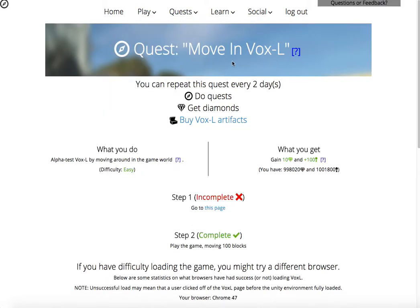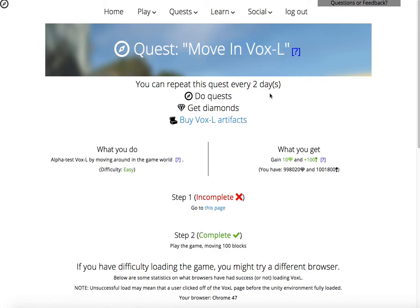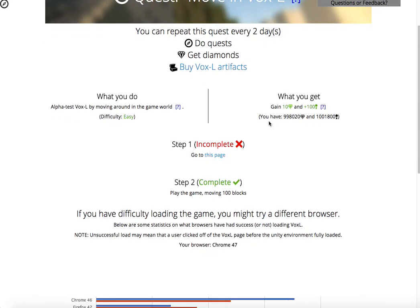This is the very first quest that you'll be able to see. It's the Move in Voxel quest. Voxel is our in-browser game that you can use to test your mods.